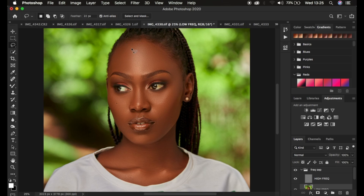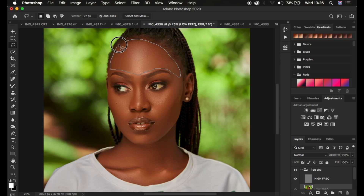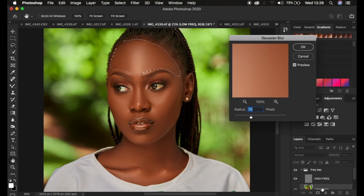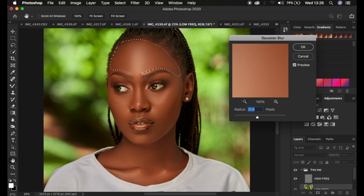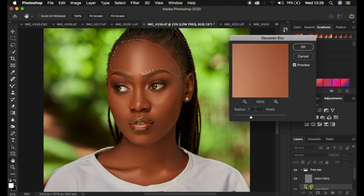To fix missed areas, select the Lasso tool with New Selection mode active and feathering set to 22 pixels so the selection edges are smooth without harsh lines. Draw a selection shape, keeping away from eyebrows, face edges, or hair. Then go to Filter > Blur > Gaussian Blur — while still on the low frequency layer — and increase the radius until you get a smooth transition. Around 21 works well, or you can divide your original Gaussian blur radius by 3 (e.g., 63 divided by 3 = 21). Click OK.